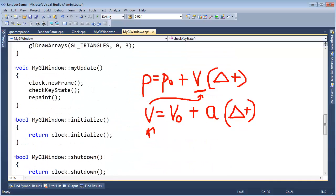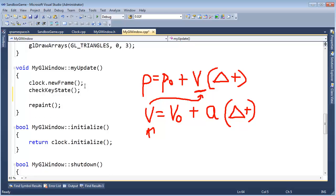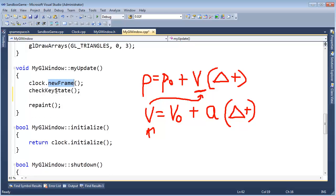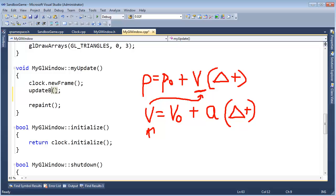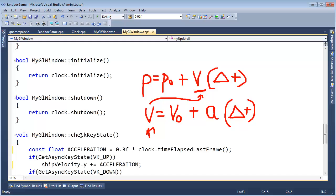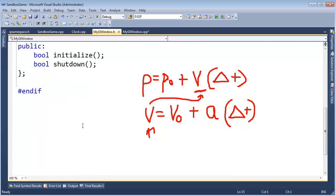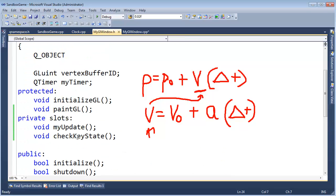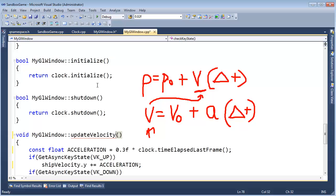Okay. Now we need to use that velocity to change our ship position. Well, let's just do that right here. We say, check key state, we should say, we should say, I'm going to say update, let's refactor a little bit, update velocity. Let's just do that, update velocity, then you go over here and call this update velocity.